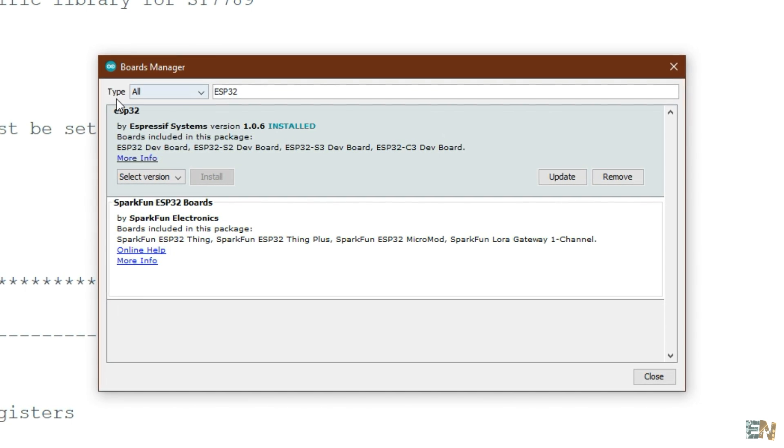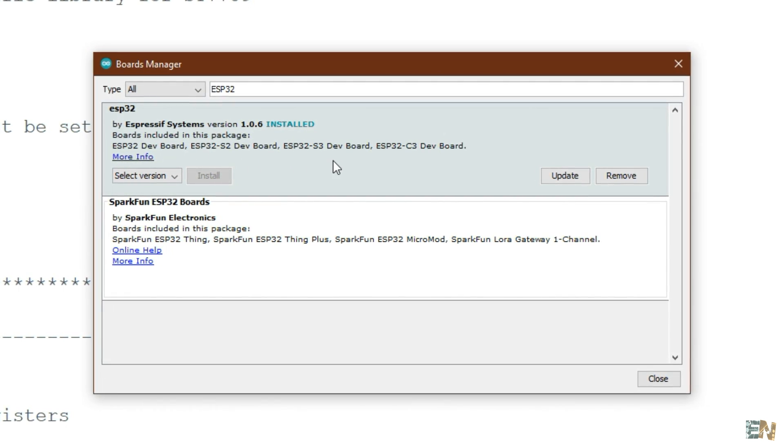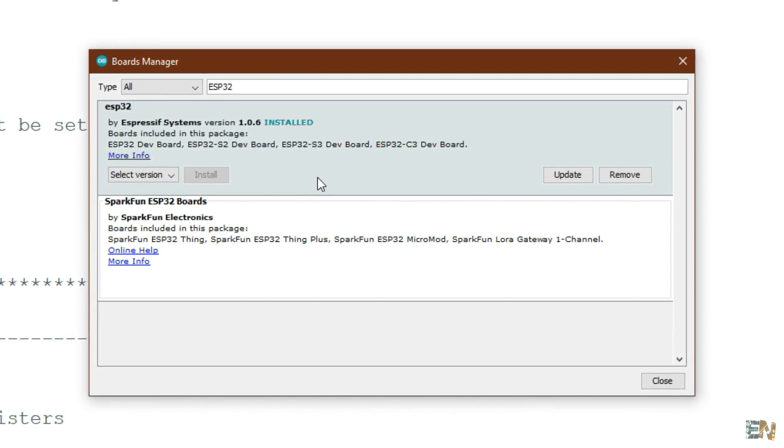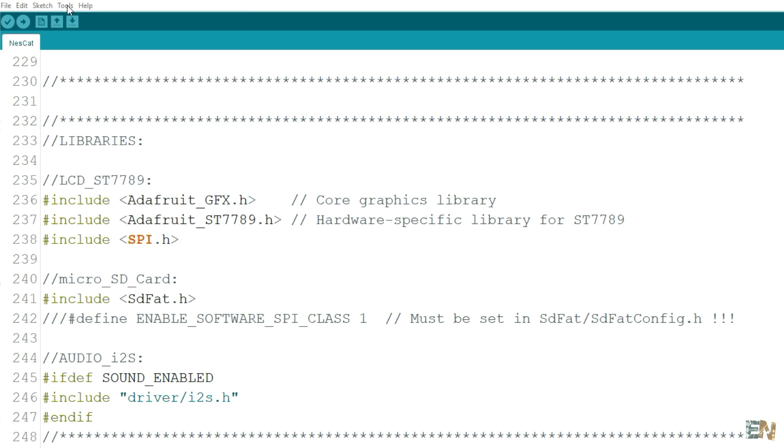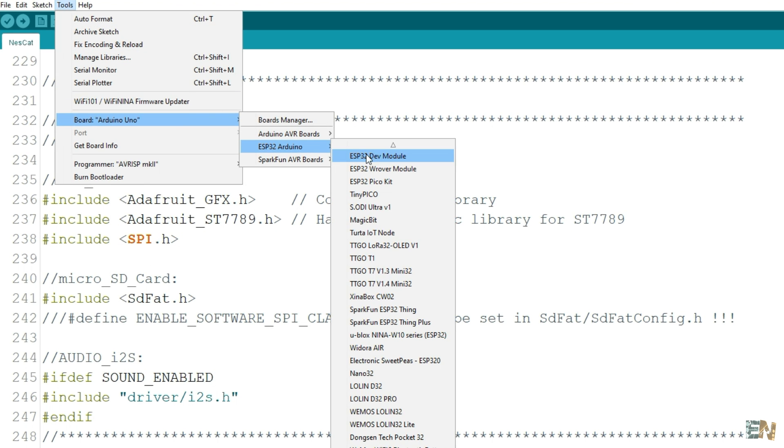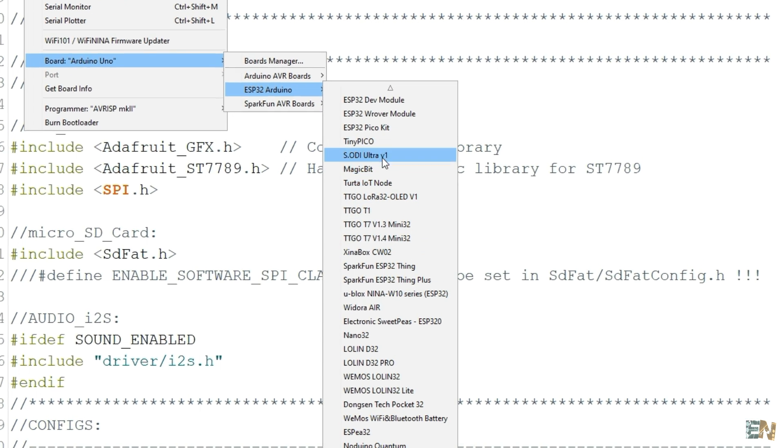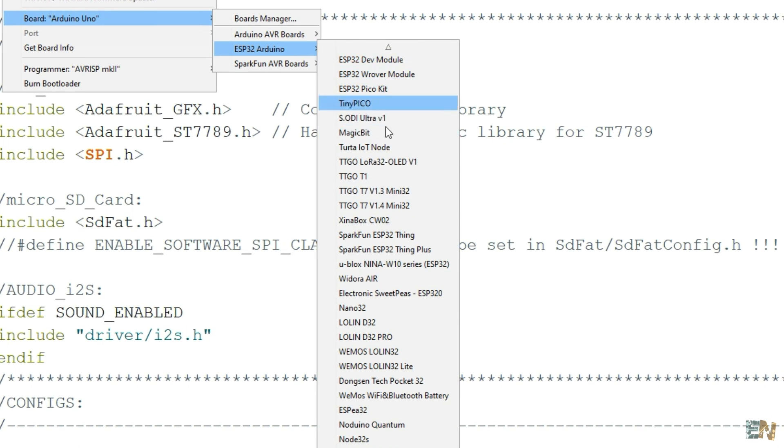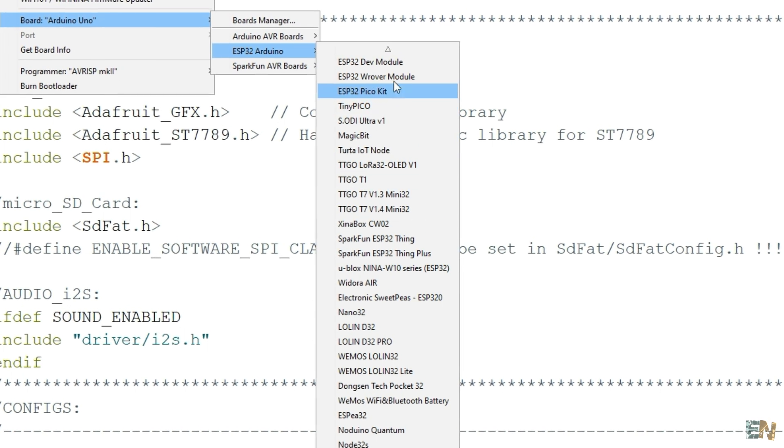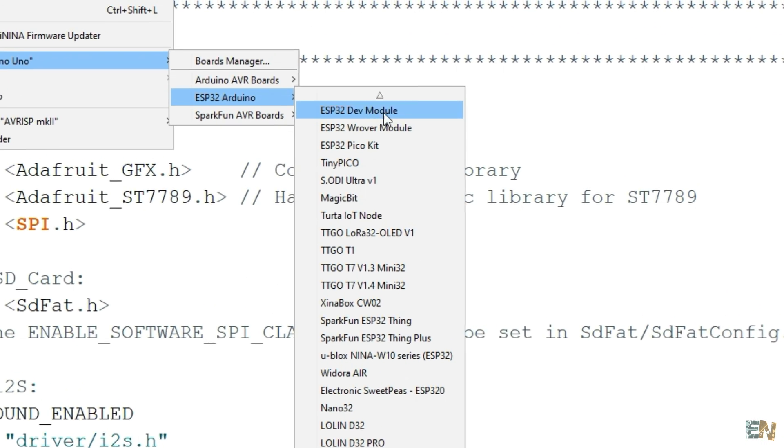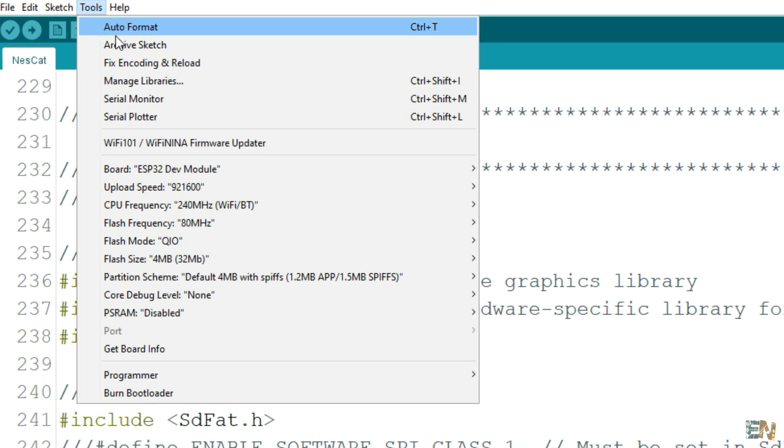Select these boards and click install. As you can see, I already have them installed. And now if you go once again to tools, to boards, you will see that now we have a bunch of ESP32 based boards. Select the ESP32 dev module board and make sure that you have this configuration as well as you can see here.